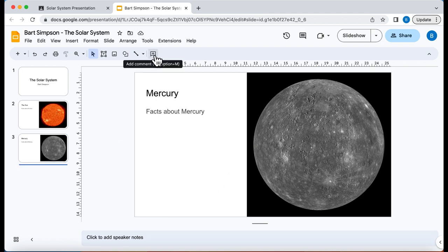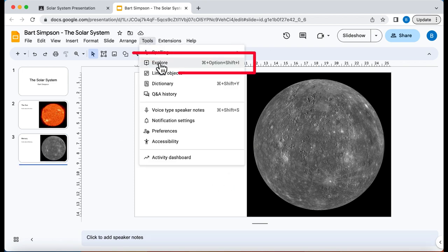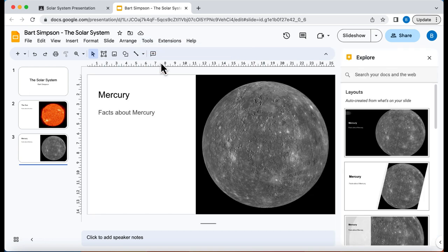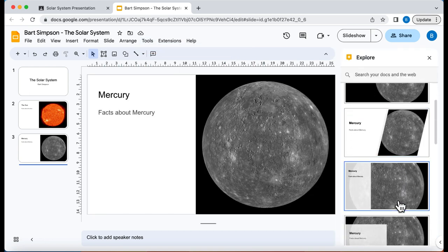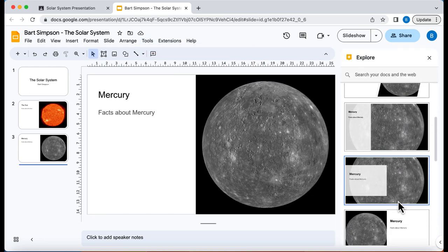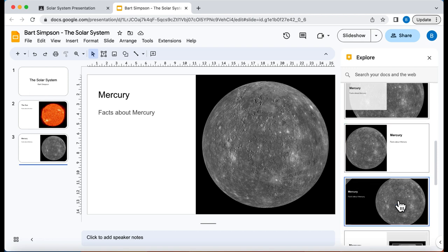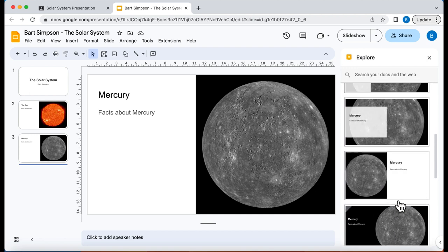What I'm also going to do is go to the tools and click explore. This is going to then give me some options on how I want to display this slide.